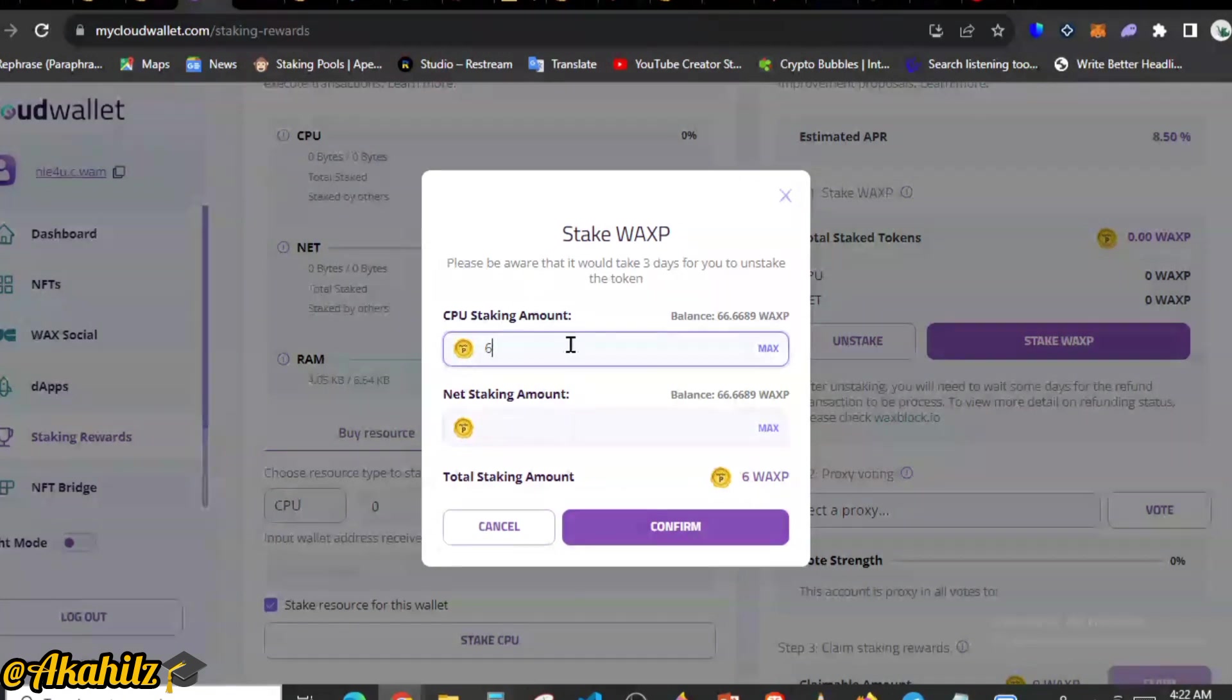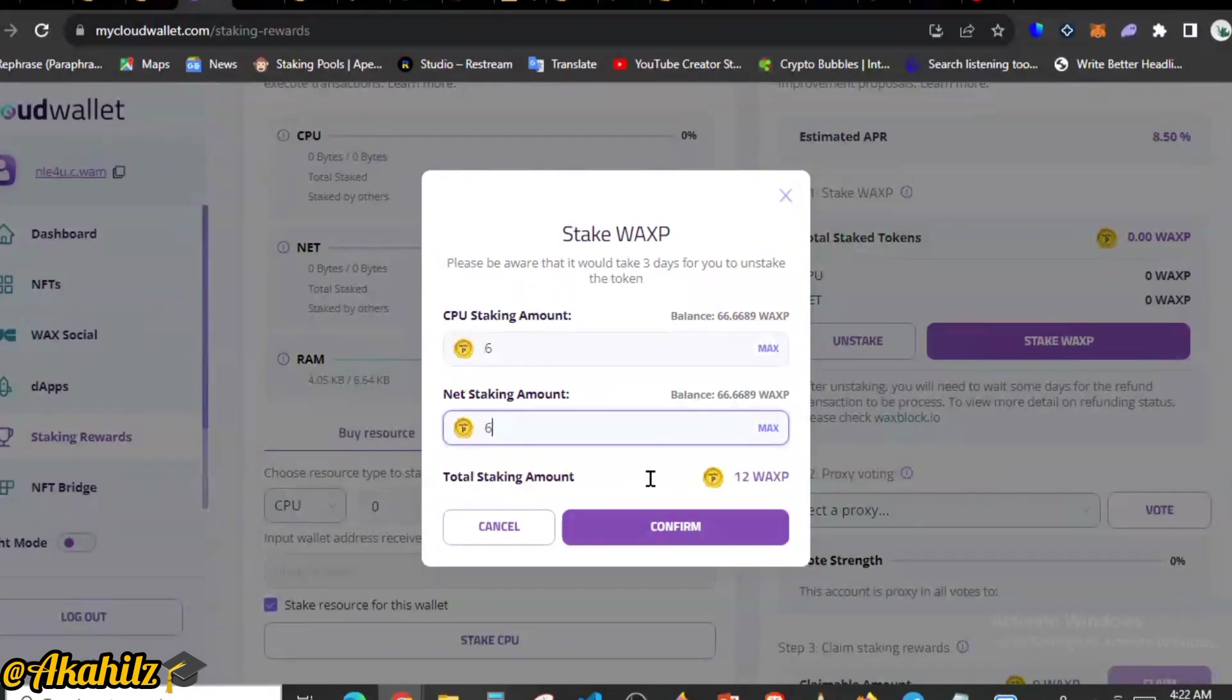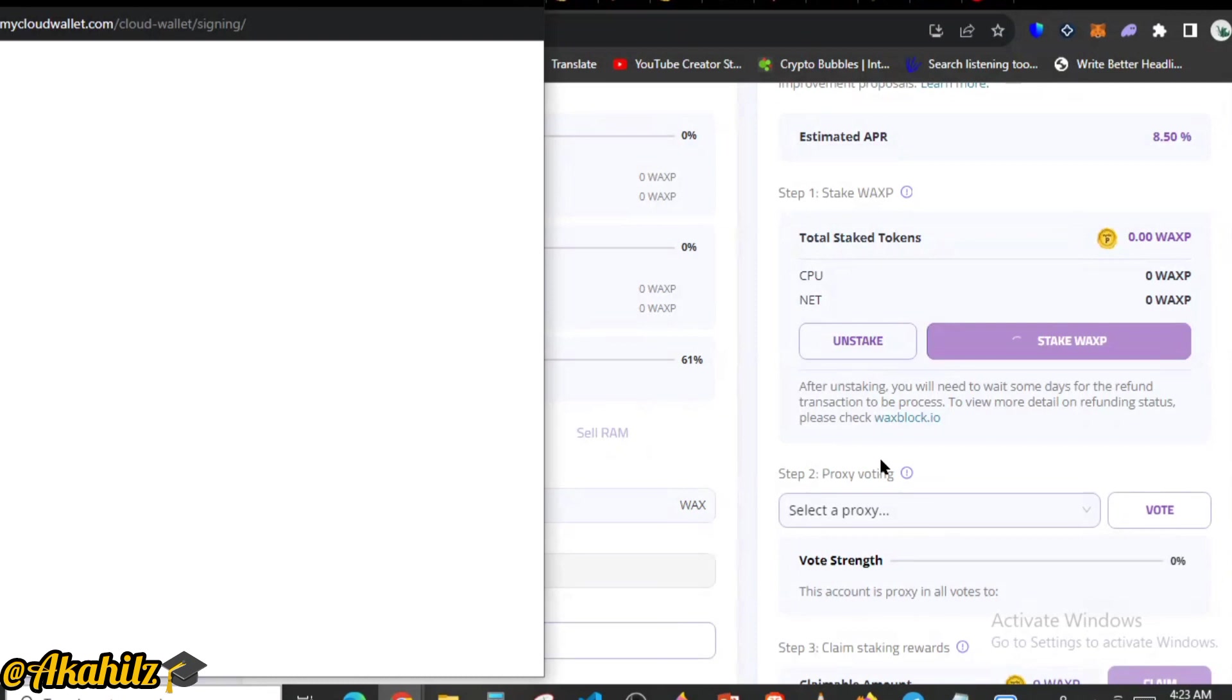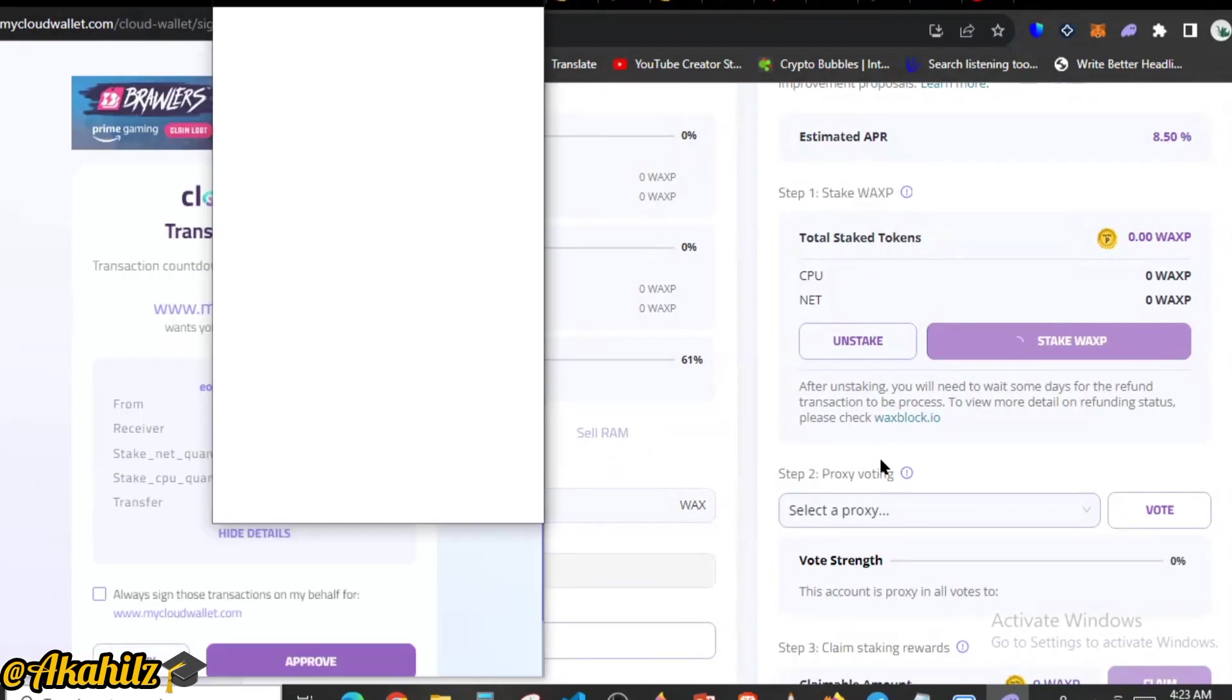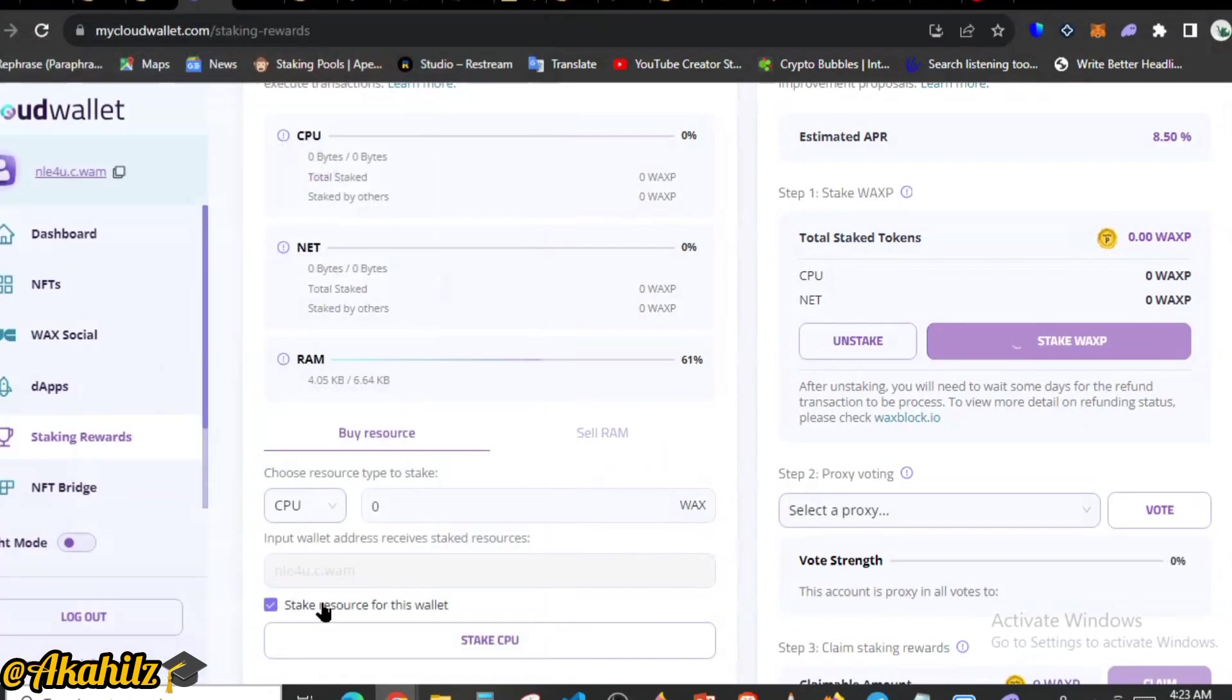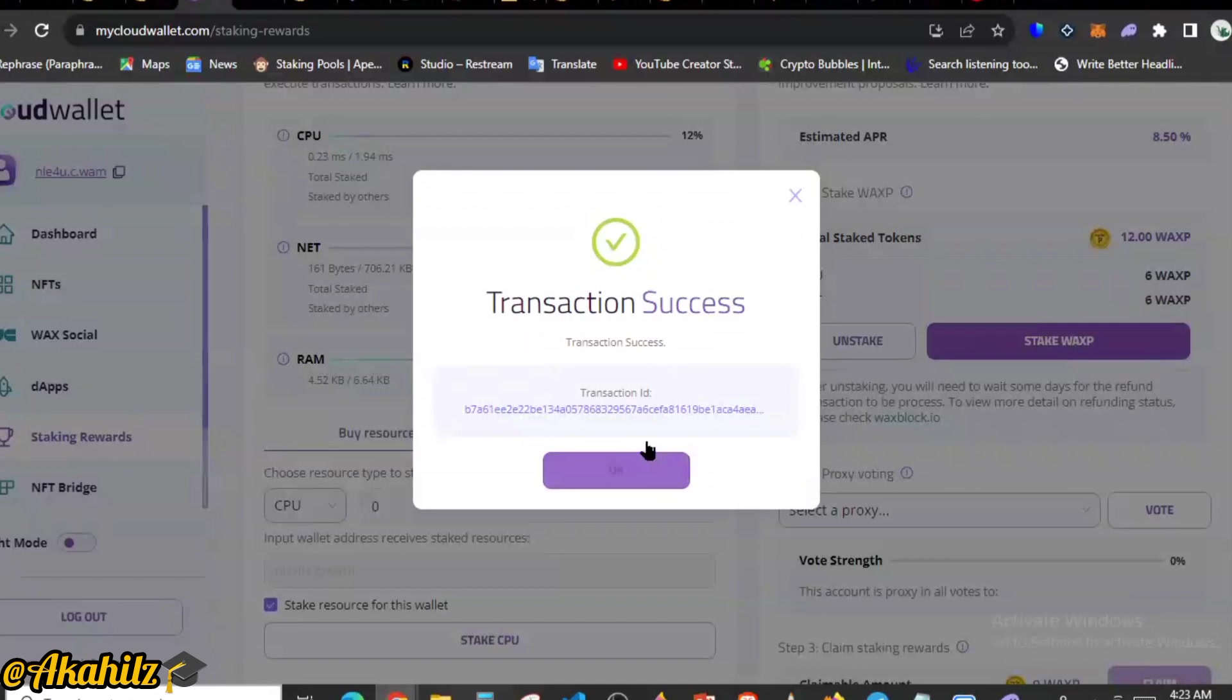So let's see, we'll stake 6 WAX tokens for this, also we're going to put about 6. So that's basically putting about 12 WAX. Click on confirm and click on confirm. A cool thing you need to know is that after staking you need to wait for some days before you can be able to unstake your tokens. So that's something you need to know before you stake.